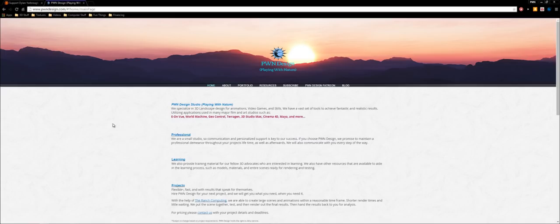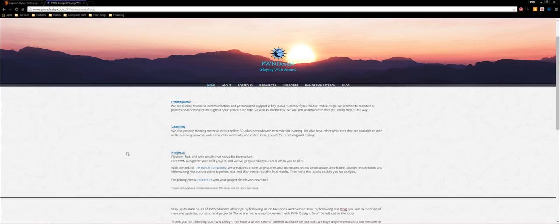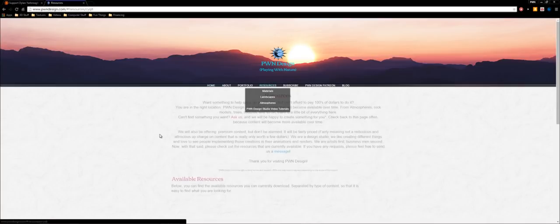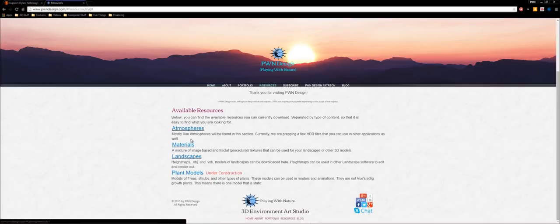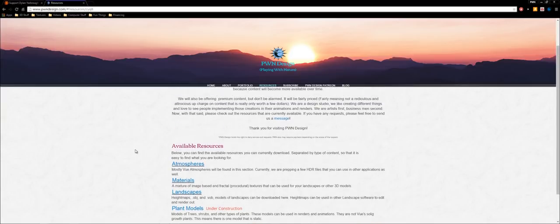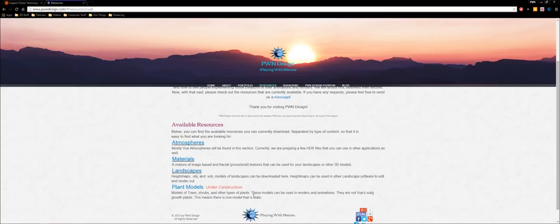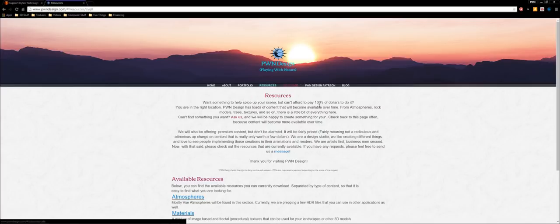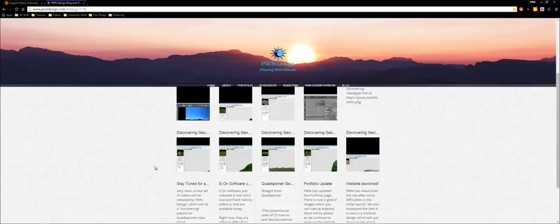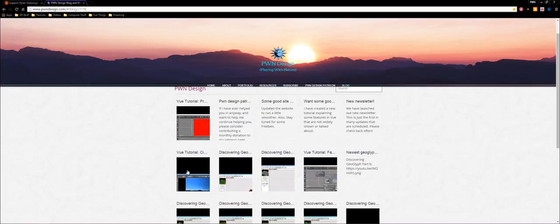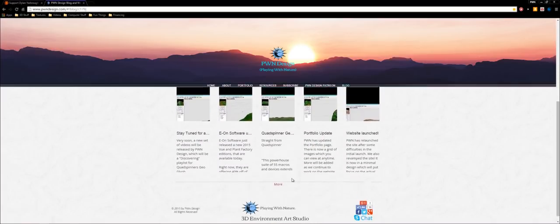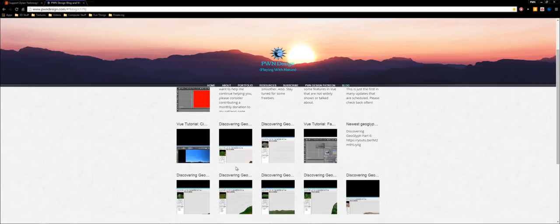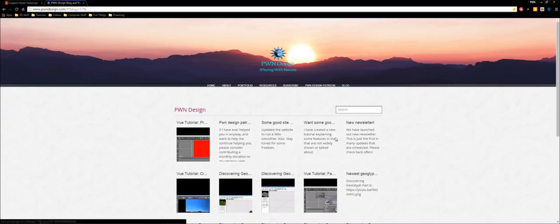So this is my website. It's PWNDesign.com. And on here I have a bunch of stuff for you guys. If you go to resources, there's atmospheres, materials, and landscapes that you can download for free on my website. I don't charge you guys anything. You can also subscribe and look at the blog. I post lots of blogs on different things. Any updates on new tutorials that I make come out here. And sometimes I add really good little tidbits of information. So if you guys want to subscribe, you can get updates on the blog.